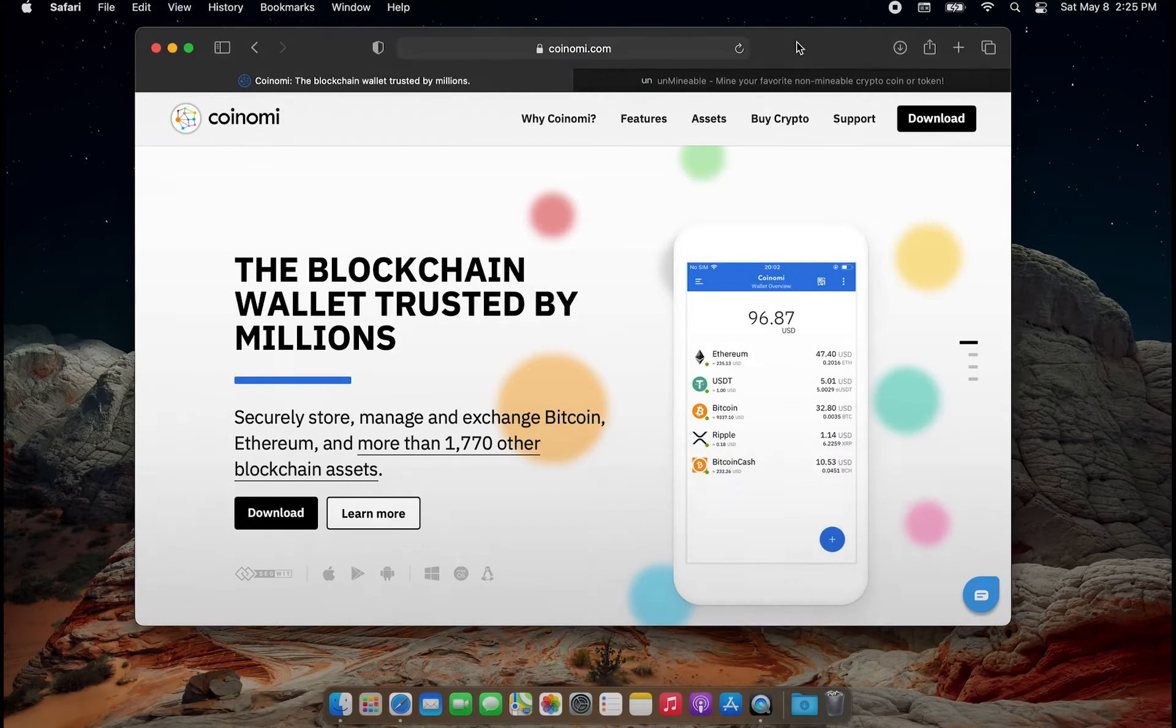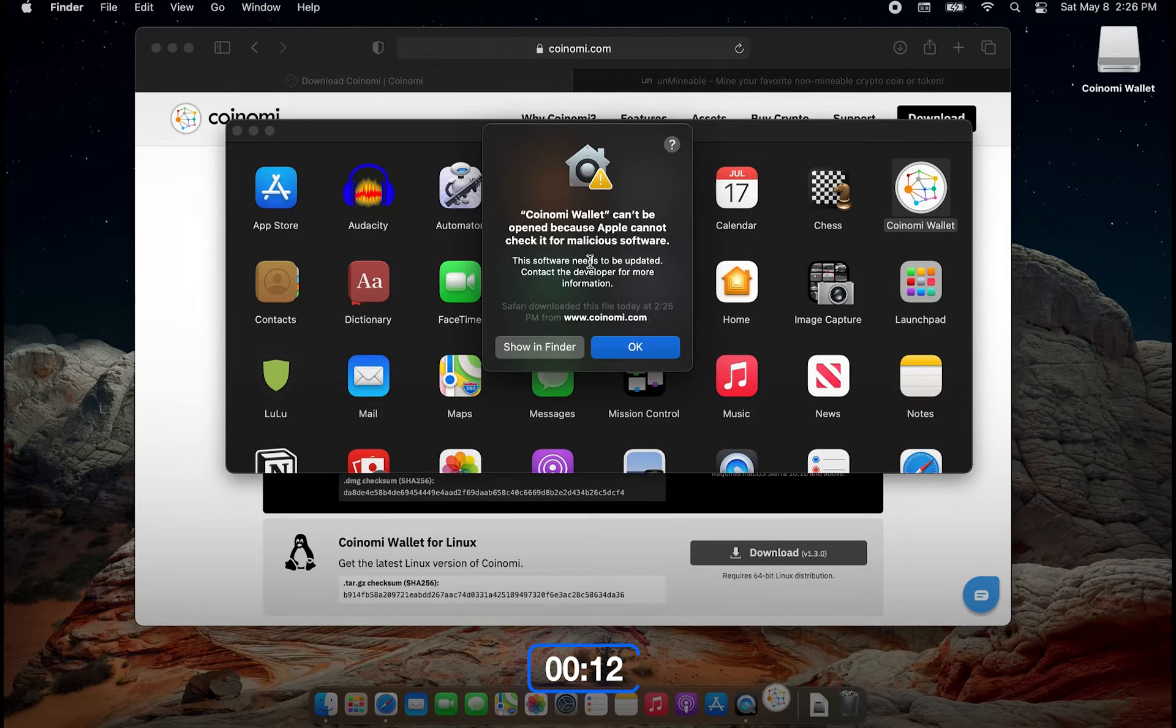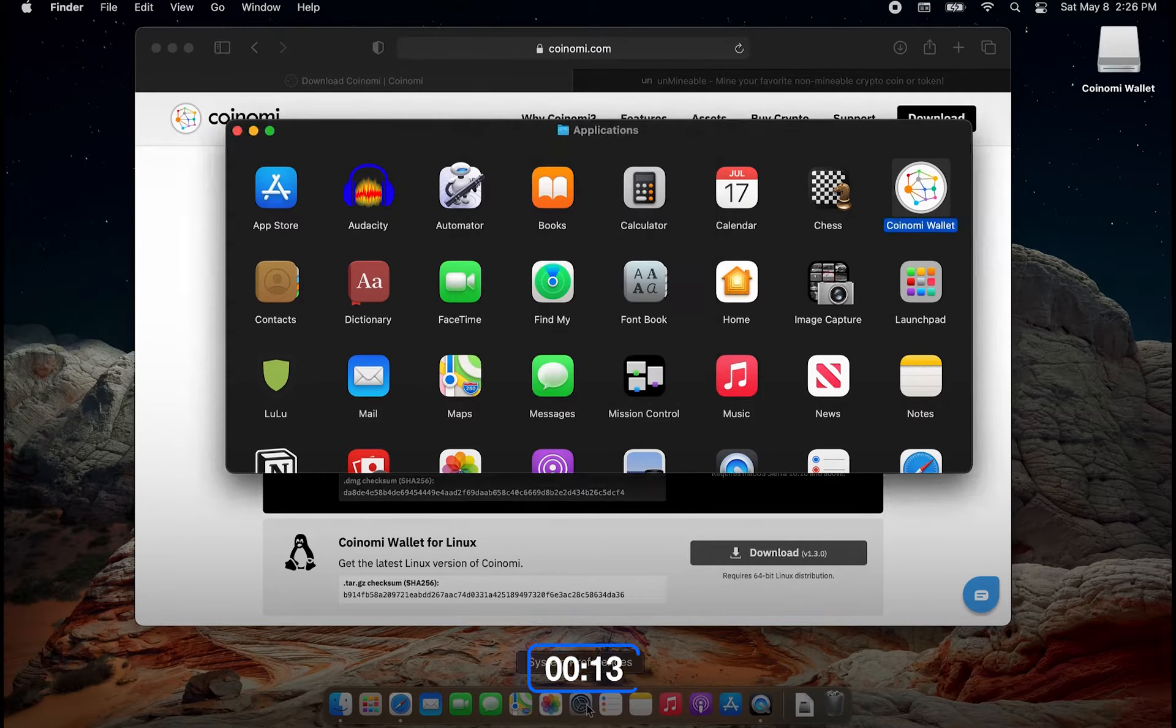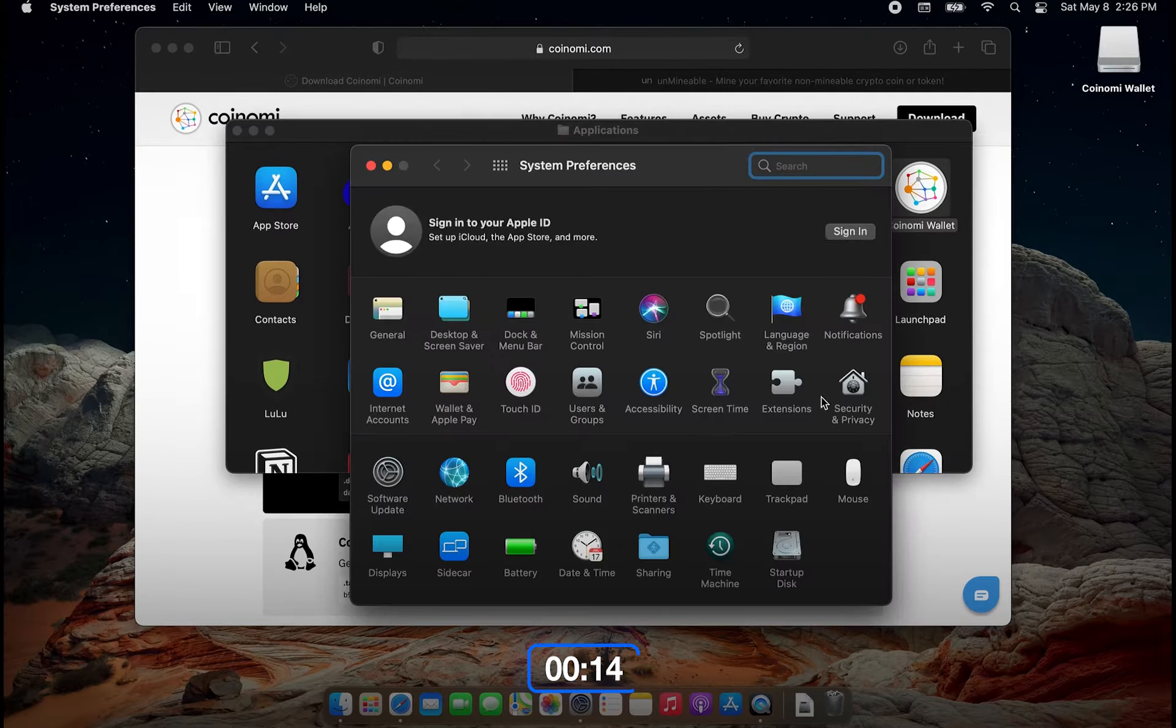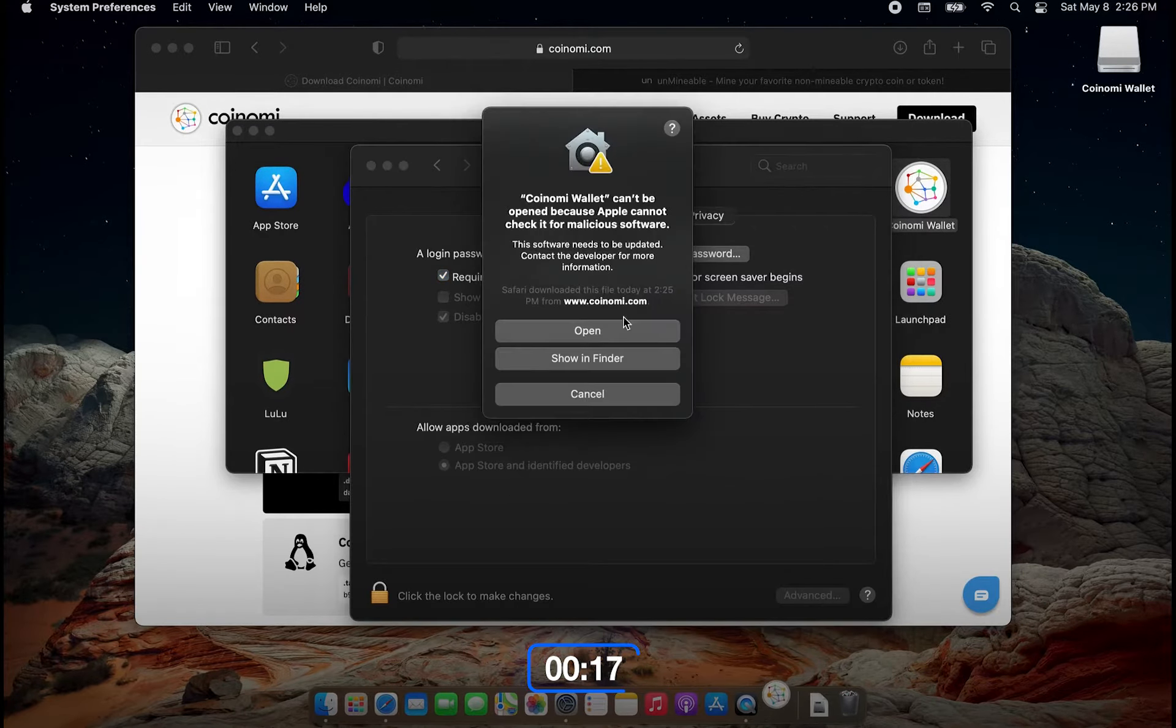All right, let's speed run this. Starting off, you're gonna need a wallet to store the crypto that you mine. For this video, we're gonna use Coinomi. Download it, move it to your applications, and try to open it up. You'll get a little pop-up that says we can't open it, so for that you have to go to System Preferences, then Security and Privacy, and you want to press Open Anyway, and then Open on the pop-up.